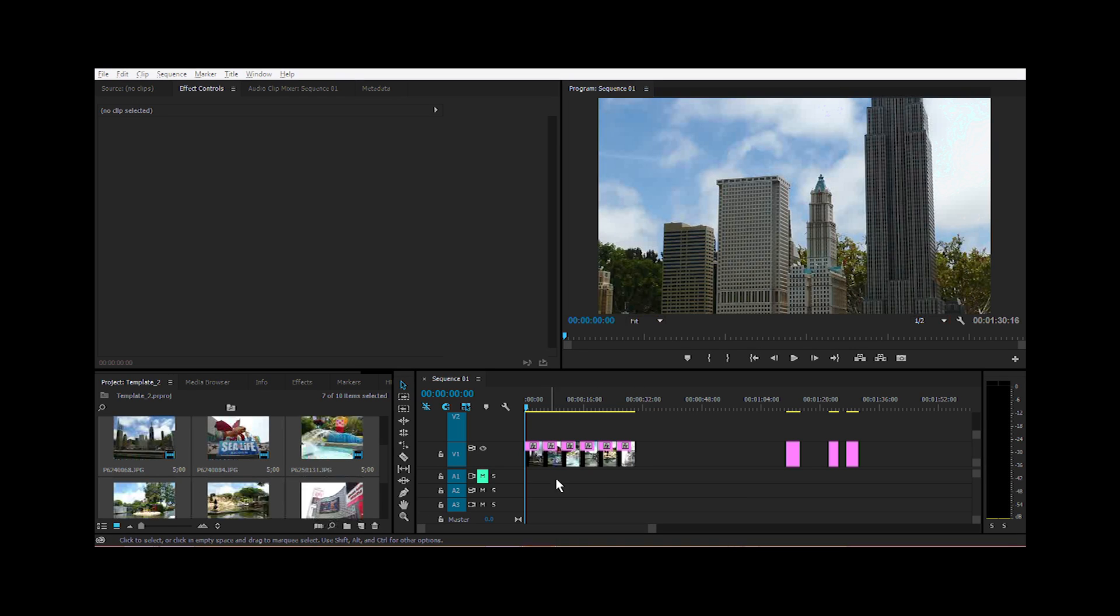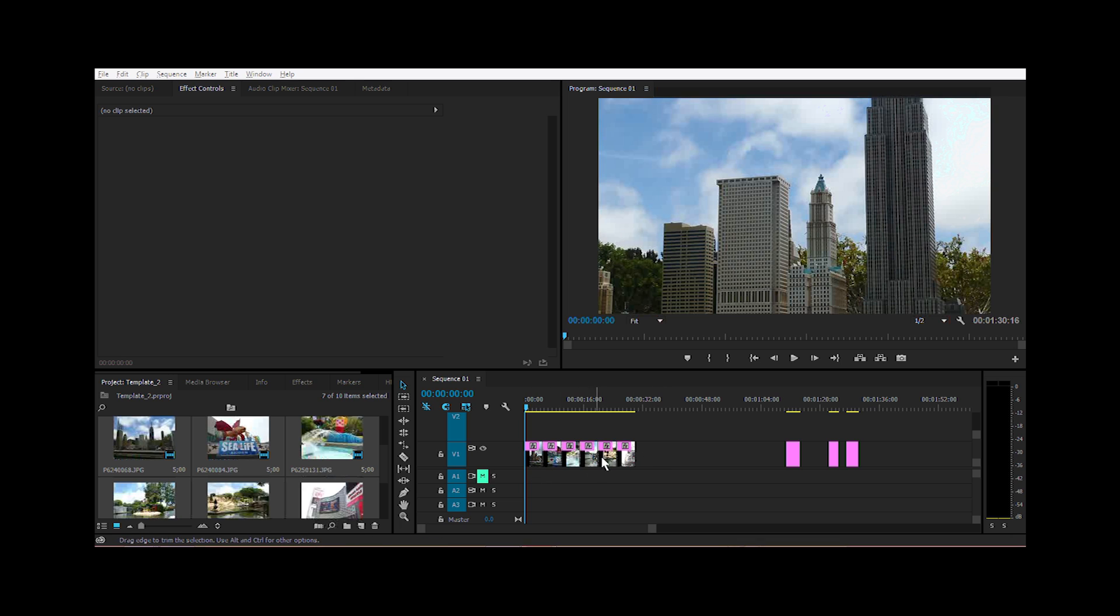I have here a set of images that I want to use for a slideshow. The default shows that it's going to display at about five seconds each, and that's kind of long, so I'm going to shorten it to about two seconds.